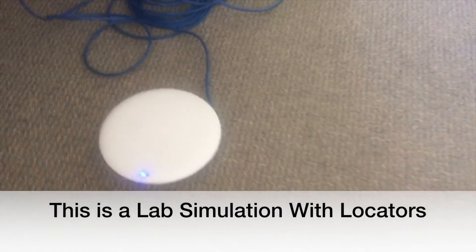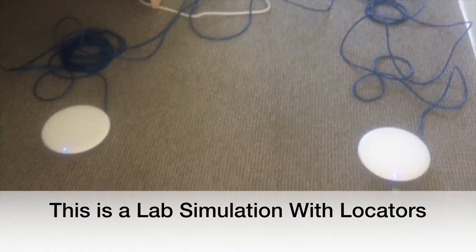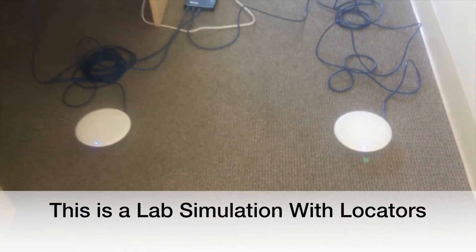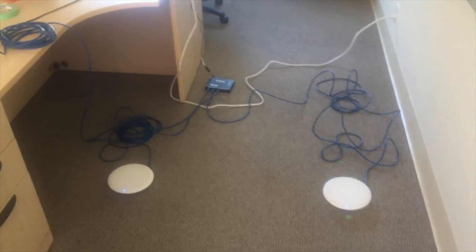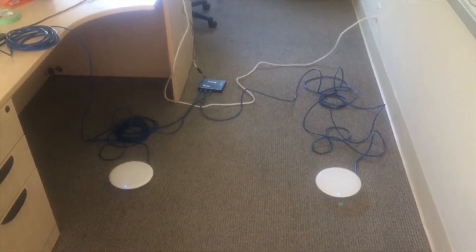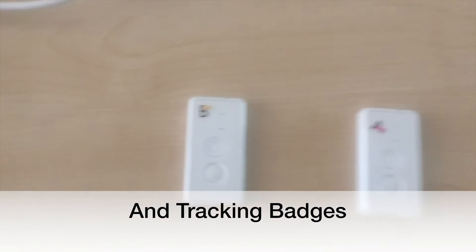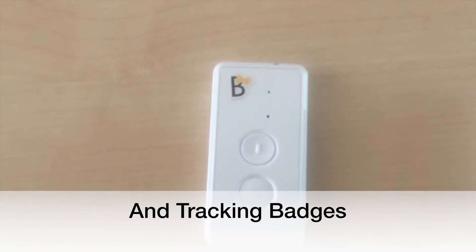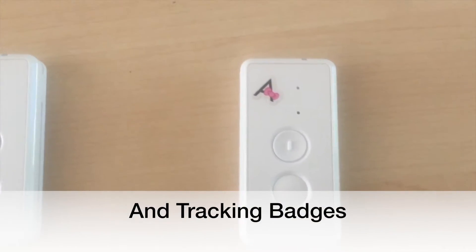We are simulating this use case in our lab. We have set up two locators in a room and we'll be tracking these badges using the locators.